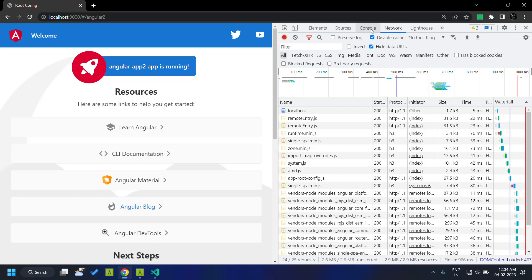Hope you are able to get a good idea about how to integrate module federation into a single spa ecosystem using multiple Angular applications. The main use case is that we will be able to share common dependencies between these applications. See you soon, thank you.